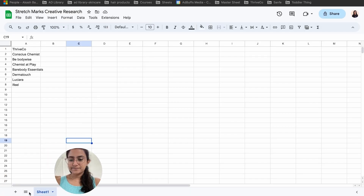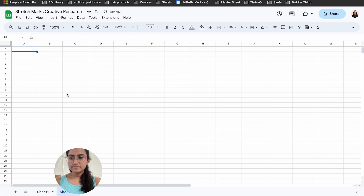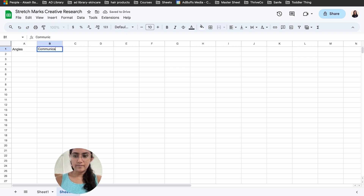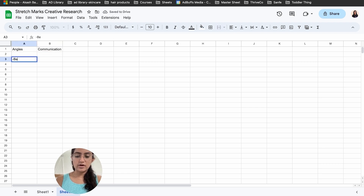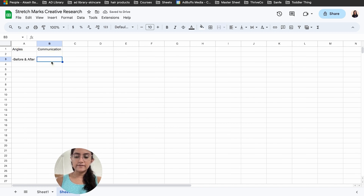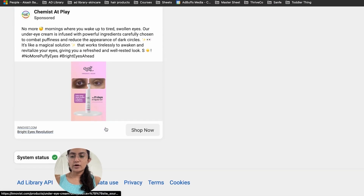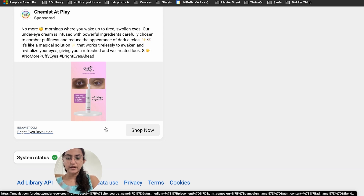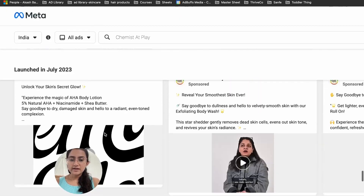I'll make another tab in my sheet for angles and communications. The first is showcasing before/after with visible results communicated in days. I make a note of this even when it's not for my direct product, because when looking at the ad library I look for all potential creatives that could be tried for my product — they may or may not be directly related.